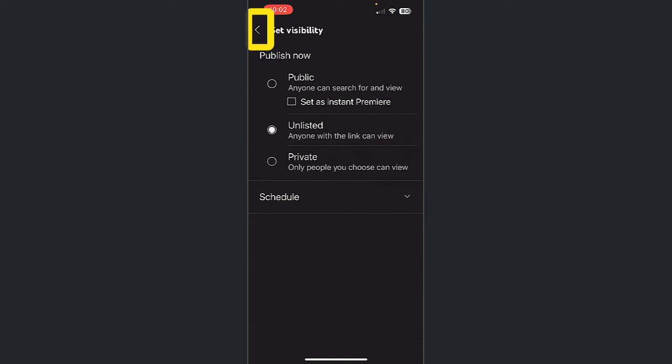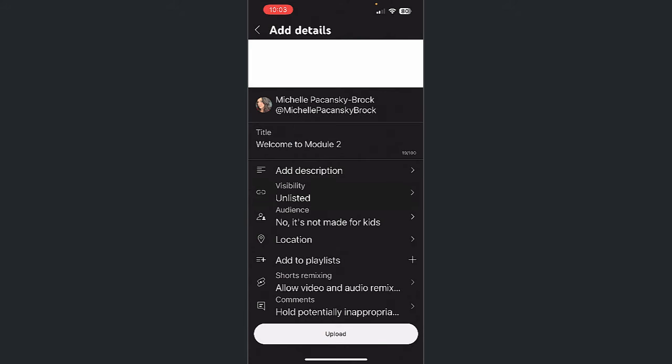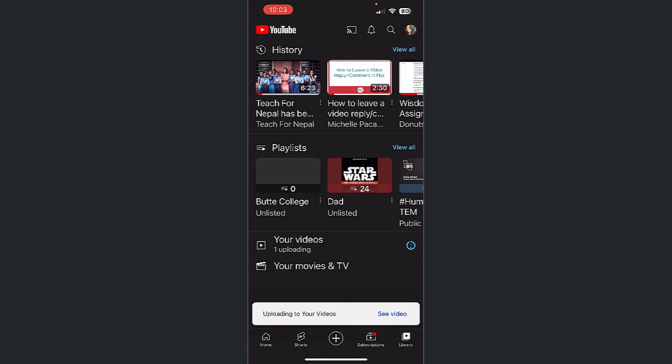Once you've set the visibility, tap the back arrow in the upper left corner. Select Upload. The video will now upload to your YouTube account. This will take some time. How much time depends on how long the video is and how strong your network connection is.